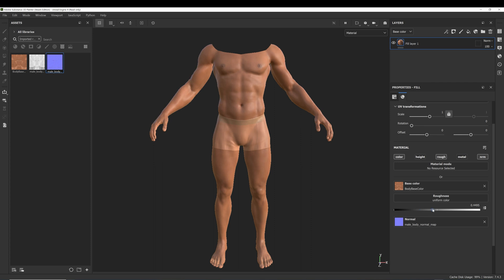You can set the roughness to about 0.5, but this is just for the visual representation here in the viewport. It is basically irrelevant when we export the textures later.